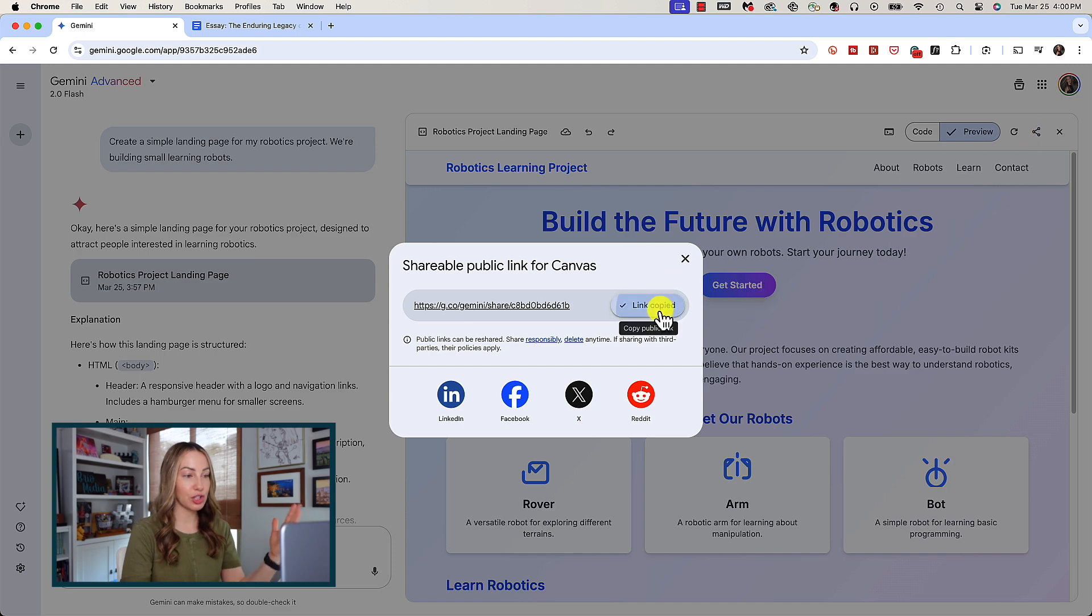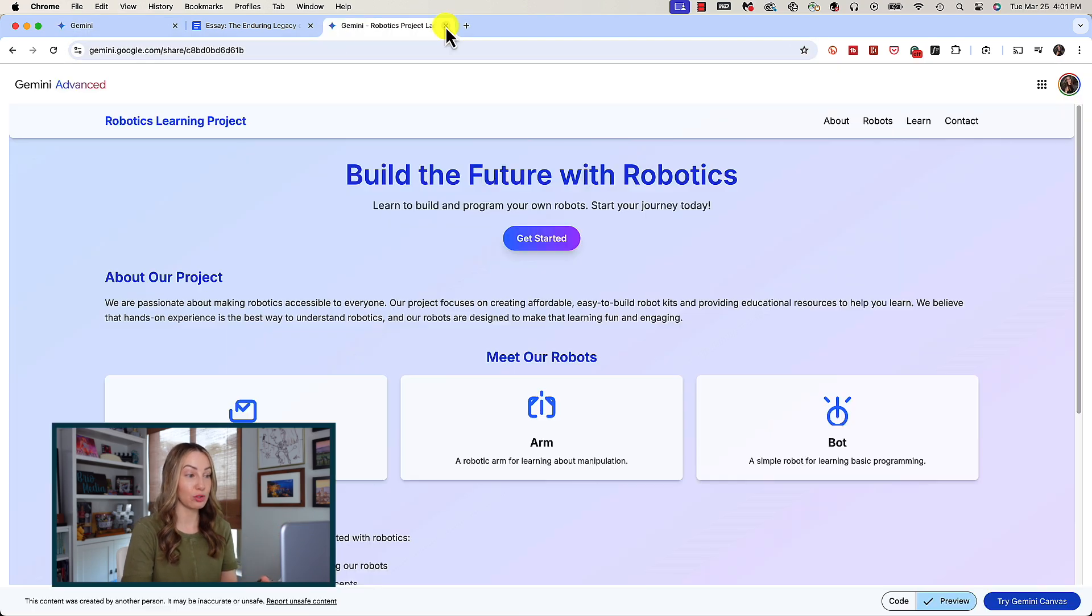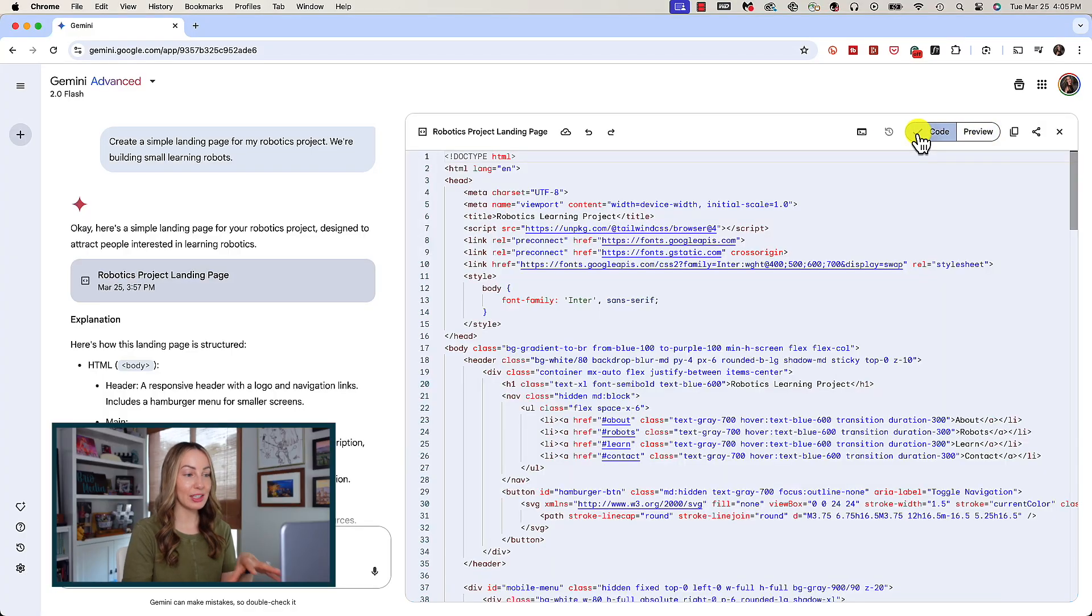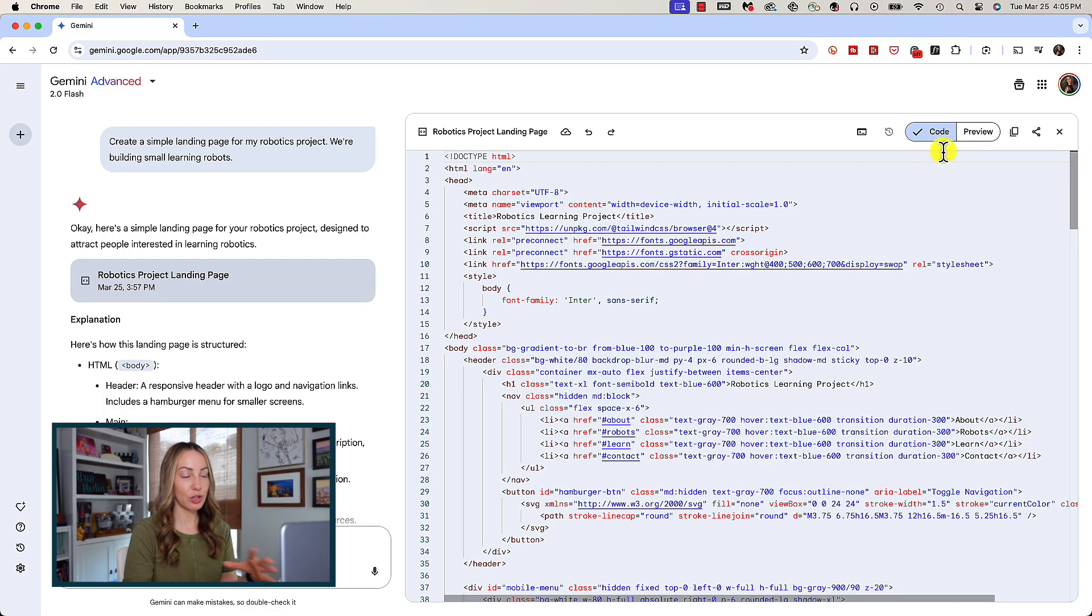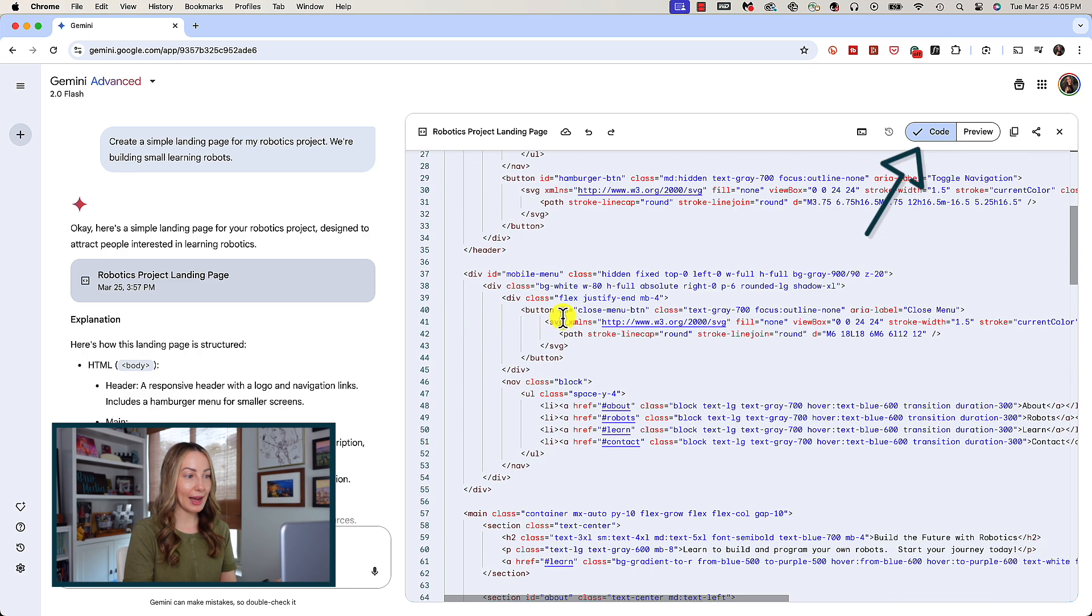Right from here we can copy this link where you could share it with anyone to preview it in full screen. How cool is this? But you can preview this right in Gemini of course.